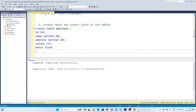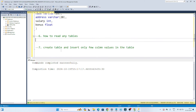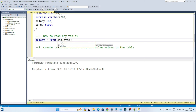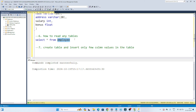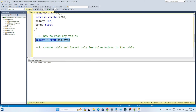Now let's see how to read any table. If you want to read any table, you write SELECT * FROM table_name. So SELECT * FROM employee — the table we just created. Let's select and execute. You can see the columns: ID, name, address, salary, and bonus, which we created. We are able to read this table, though as of now there are no values in it.